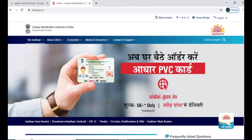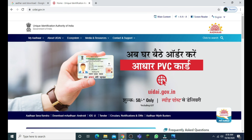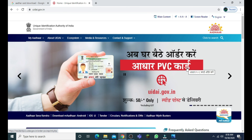Hello my dear viewers and friends, welcome to Creativity Masters. In this video today I am going to do a PBC card handover. PBC, or PAN card, is a pen card.